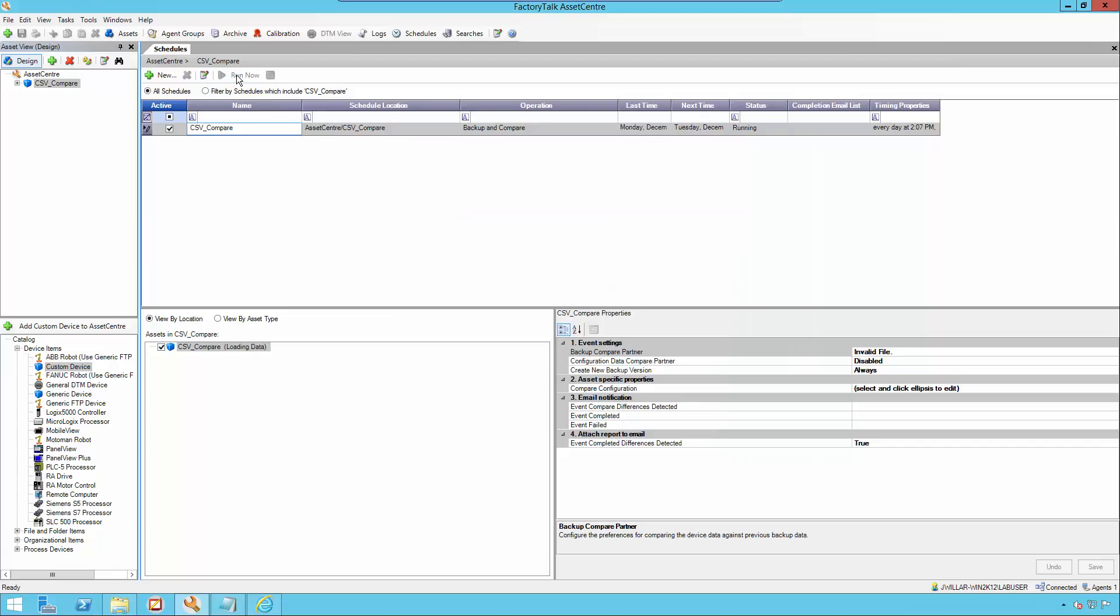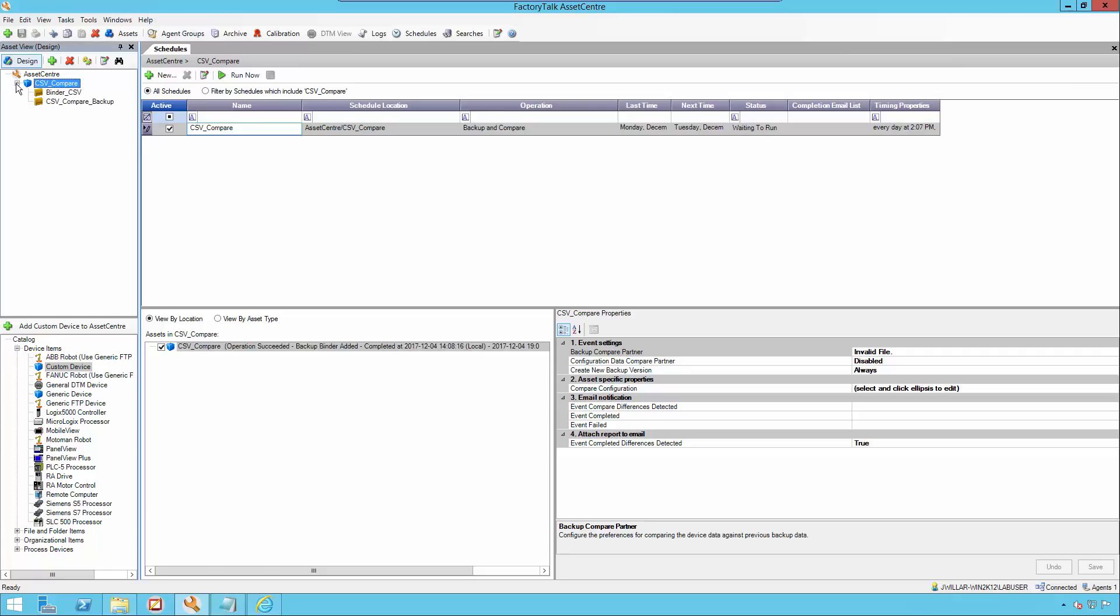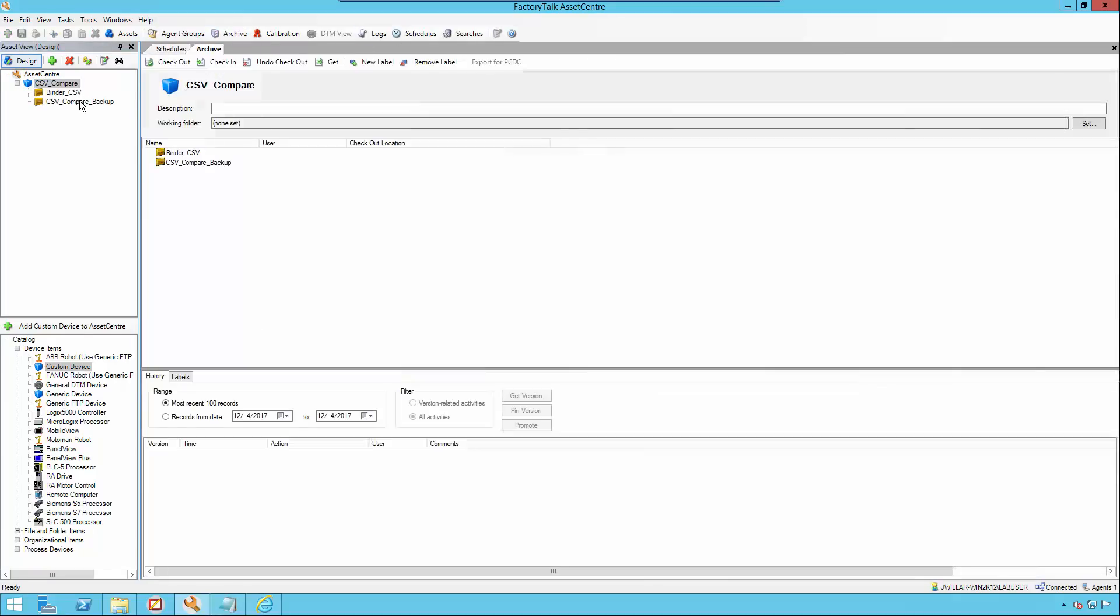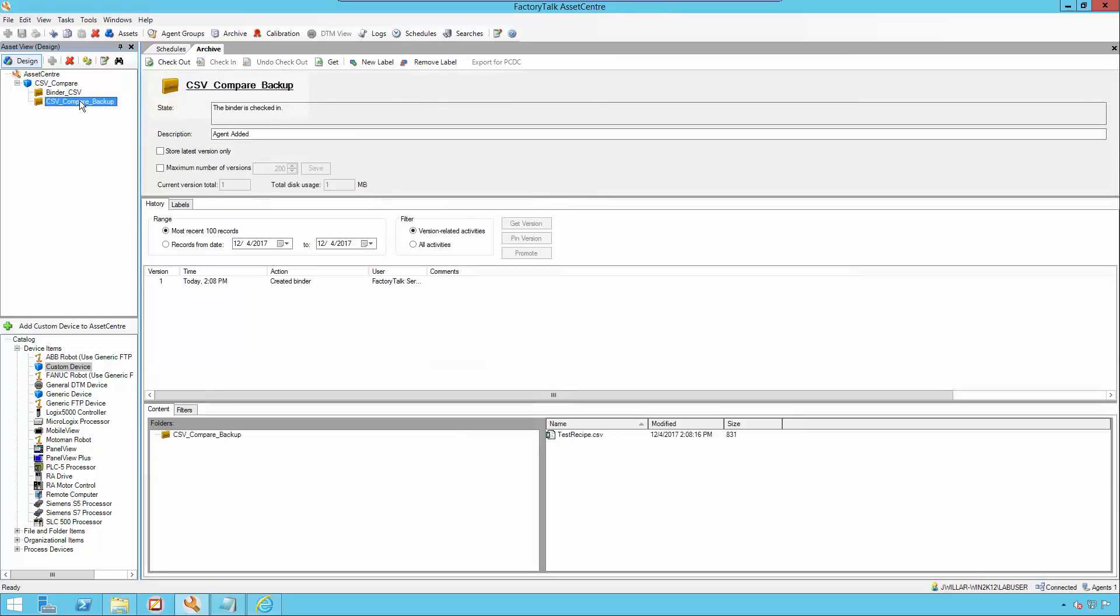On the very first run of our schedule, no compare will be occurring and that's because the csv file doesn't exist on the first run of the schedule, but once it's generated on the first run, the second run will show the compare results. Before we do that though, I will show you in the archive that we indeed have our csv file located in our backup binder.